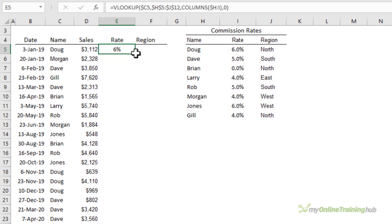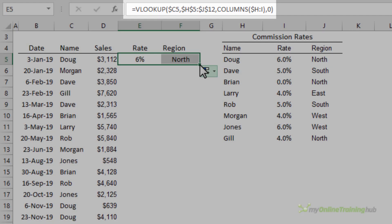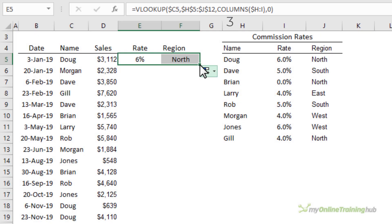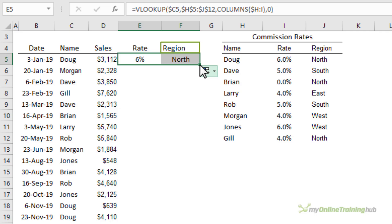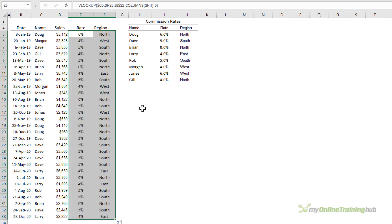You can see it's found Doug's rate and now when I left click and drag to copy it across it also finds the region. And if we look in the formula bar you can see the columns formula is now referencing H through I which returns a 3 for the column reference number argument in VLOOKUP. This method works when the columns you want data returned from are in the same consecutive order as the table where you're entering your VLOOKUP formula. As we can see here VLOOKUP is finding the rate then the region and you can copy both formulas down with a double click in the bottom right.